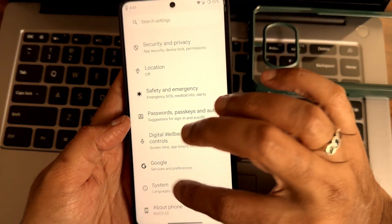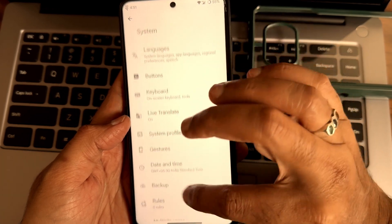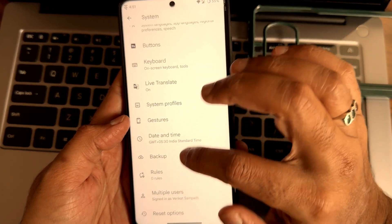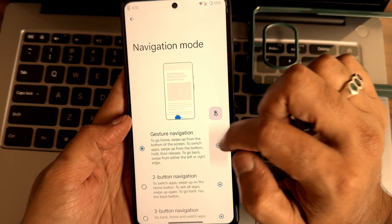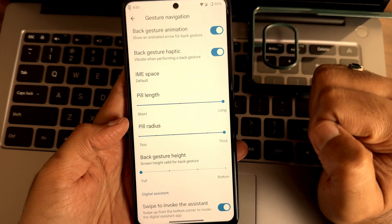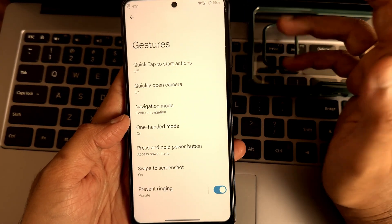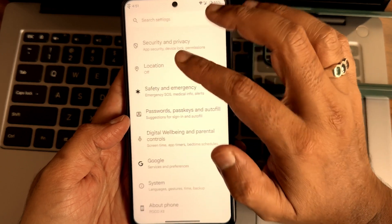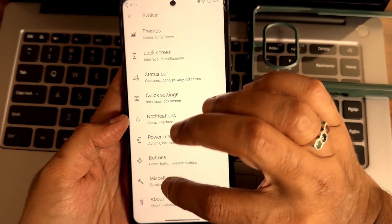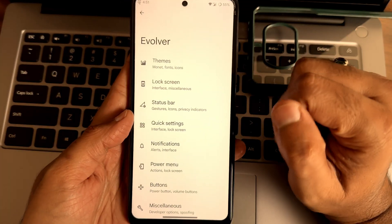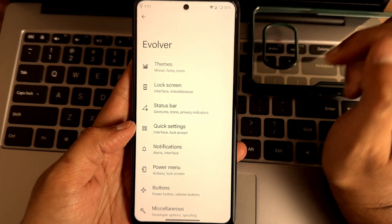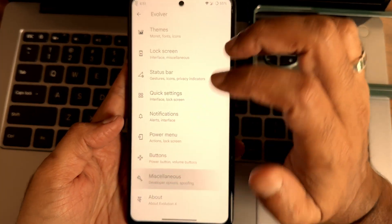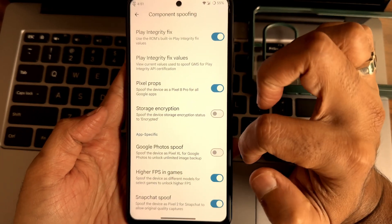In system you get all the other options here. In gestures you get navigation mode, gesture navigation, both options to increase that pill length and radius. In dark theme you get that pure black theme. In Evolver you actually get these settings, I already explained these things in the previous video of this particular ROM, you can check out that video.